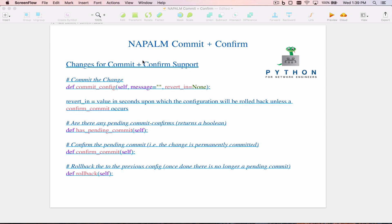The first change is a new `revert_in` argument added to the commit_config method. This is a number of seconds — it defaults to None, but if you specify a number of seconds, for example revert_in=180, then NAPALM will do a commit confirm: your candidate configuration propagates into the running config, and if you do not confirm it within that number of seconds specified in revert_in, NAPALM — or more exactly the underlying platform — will automatically roll back the change.